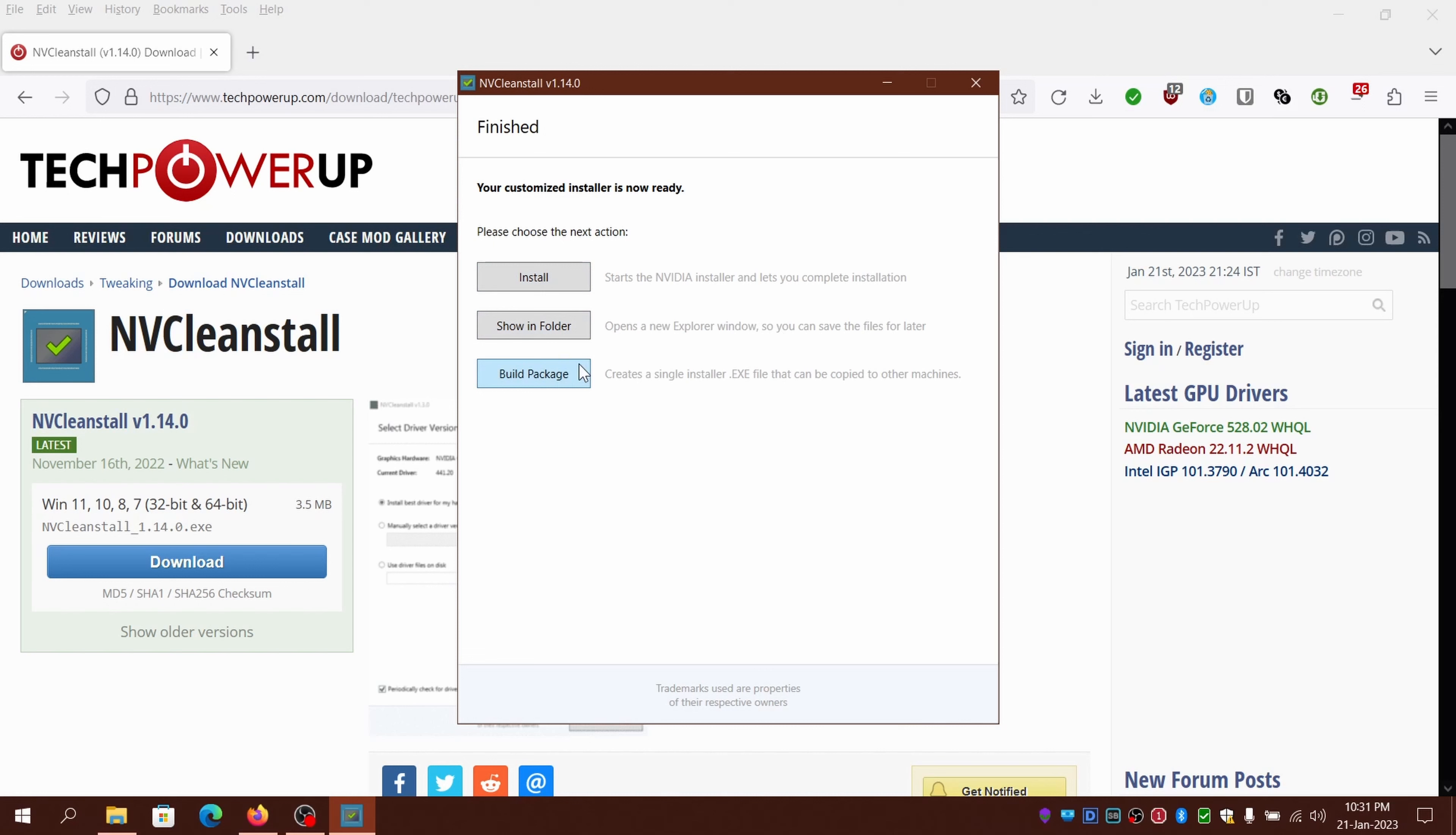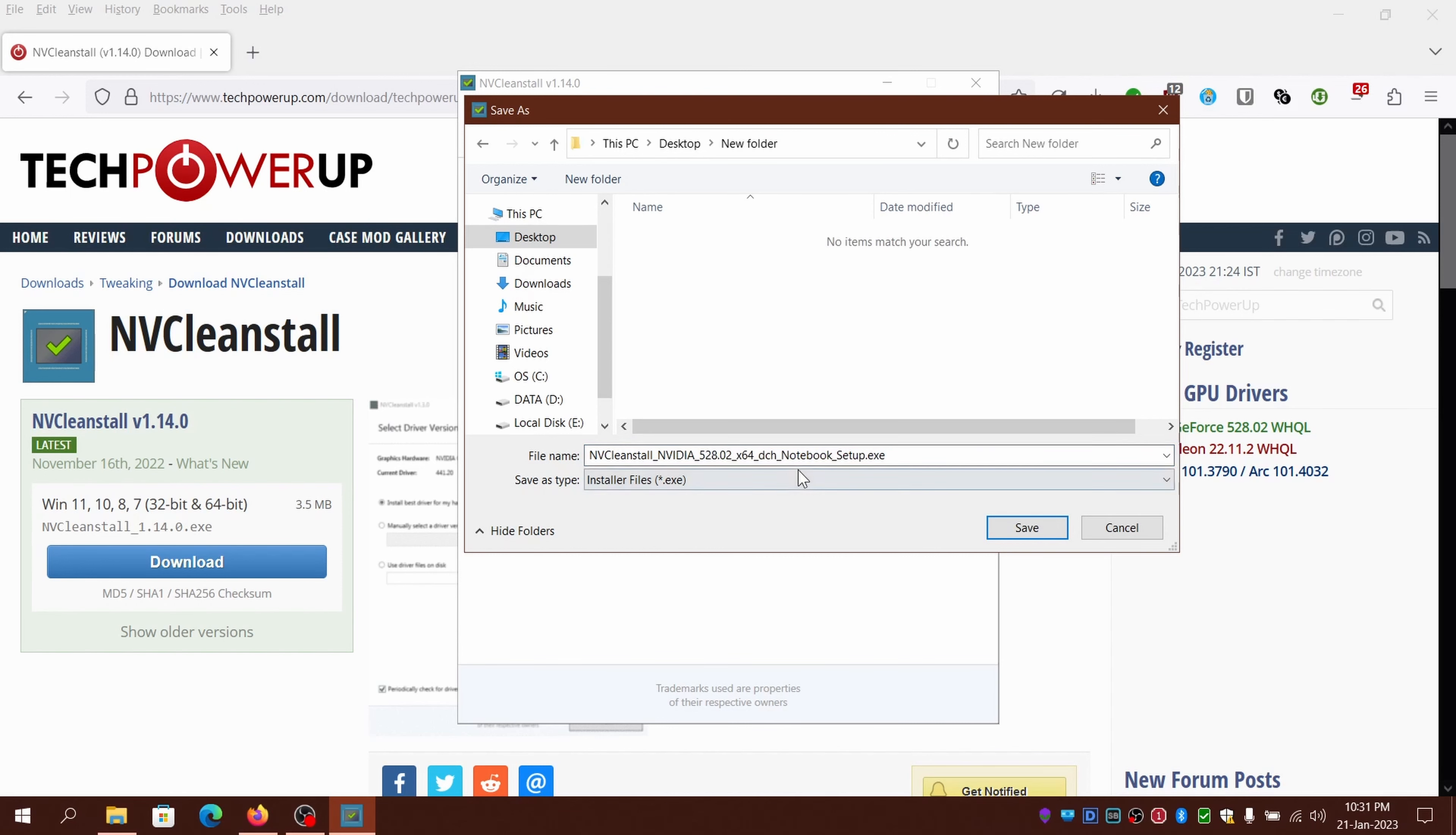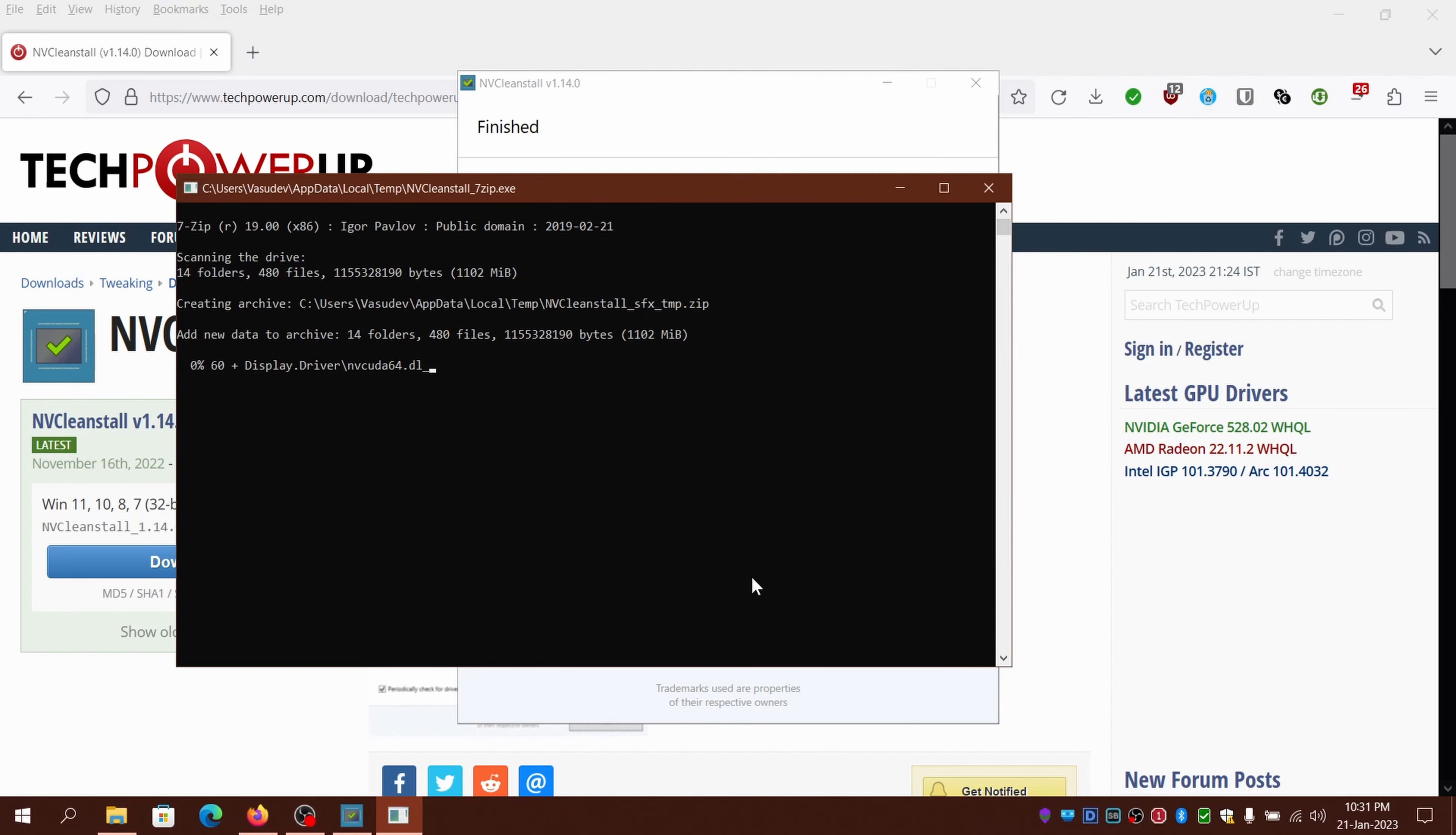You have three options here: install, show and view the contents of the driver, or build the exe out of the current components for using on another machine. If you choose build the package, choose where the location of the file will be and wait until it repackages the driver with better compression to have a slimmer package.